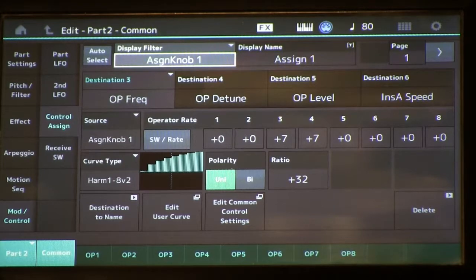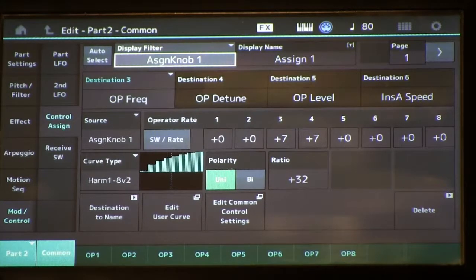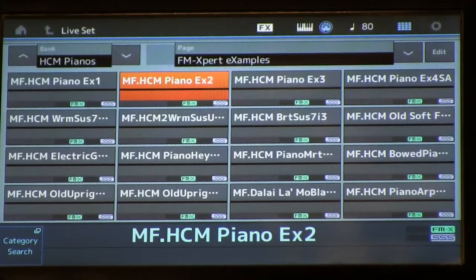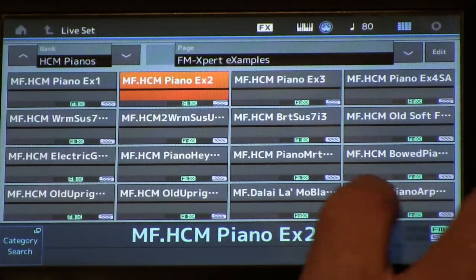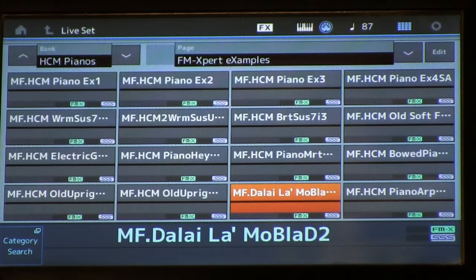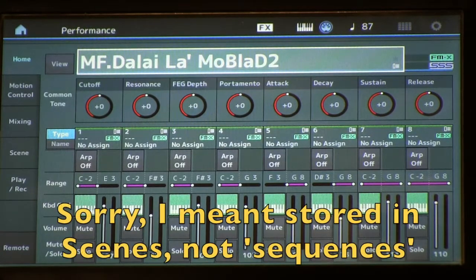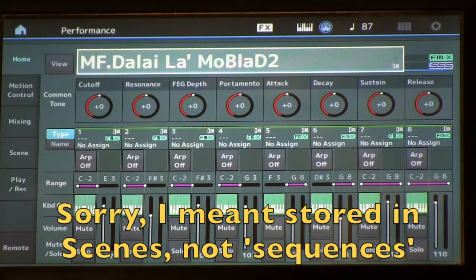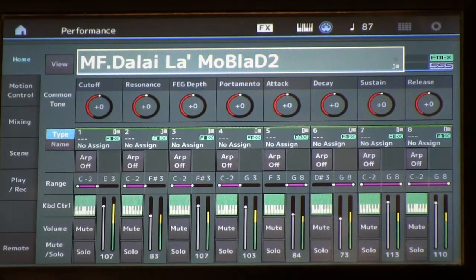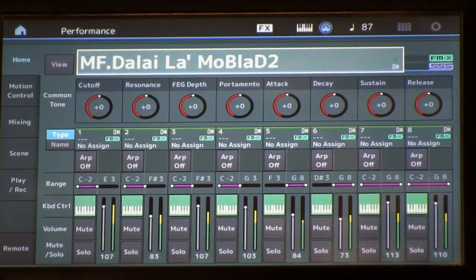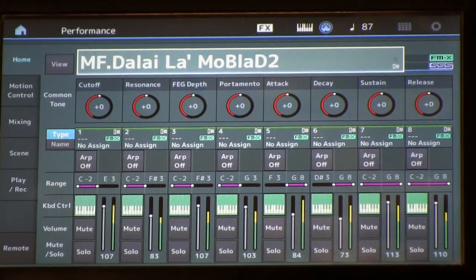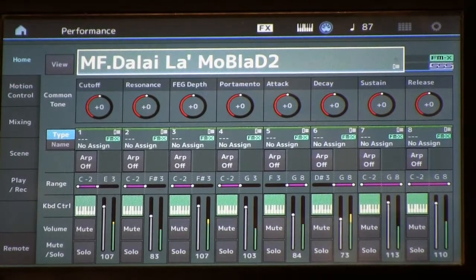Another thing to keep in mind about the Montage is that we have scenes where we can store settings of all the knobs on the panel, including the super knob. And of course we have motion sequences, so let's go and take a look at that. I'm going to pull up our sound from the library — I'm going to use the Delay La Mobla Di No 2. The first thing we have is the really bright piano from the White Album Obla Di Abla Da.